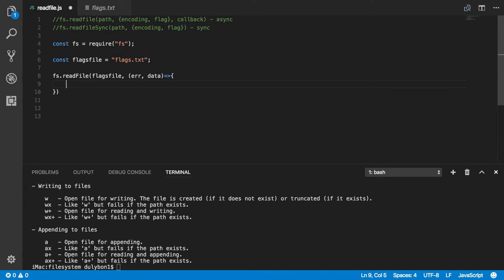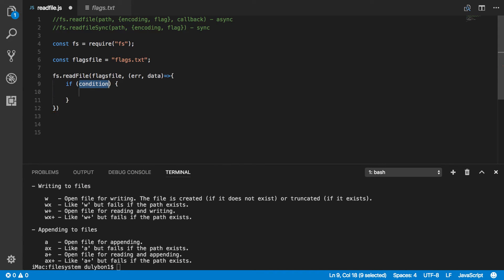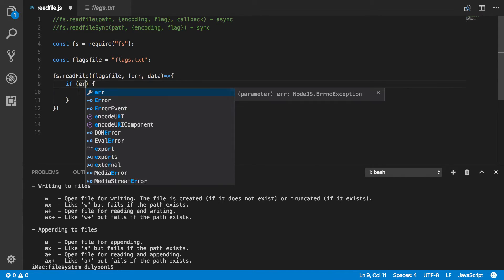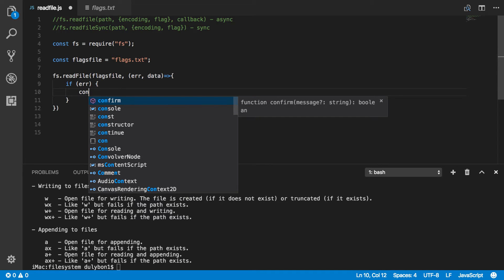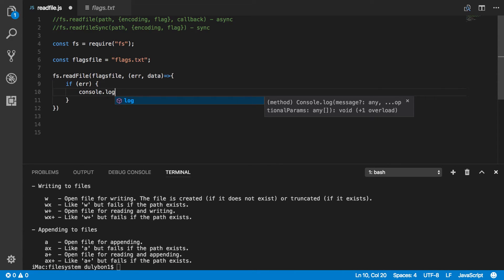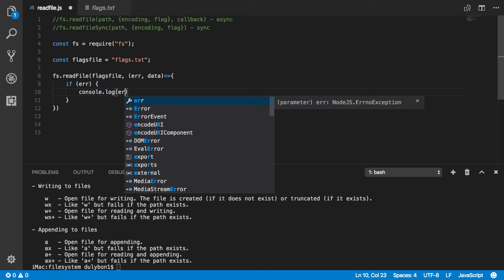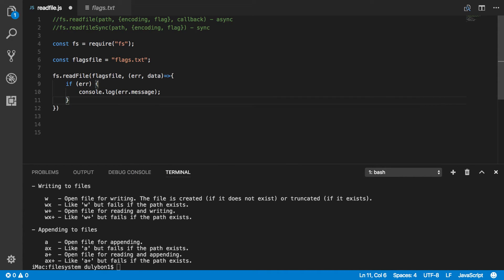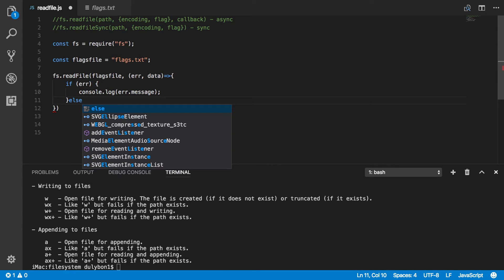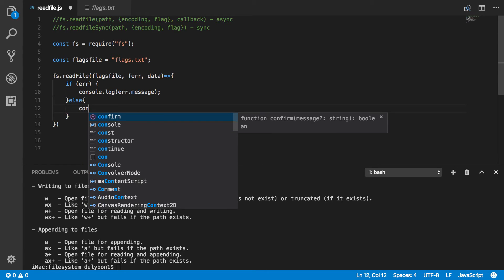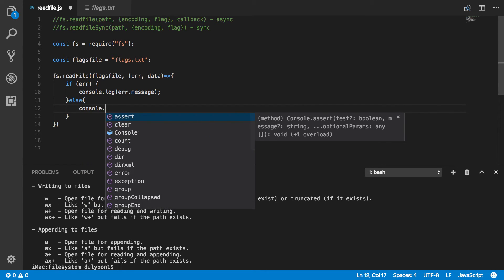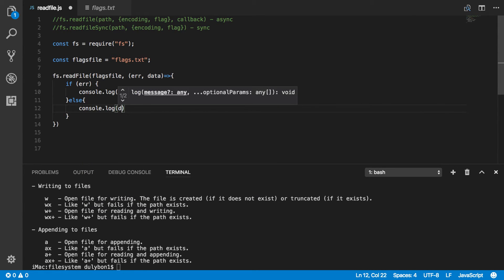And you can do whatever you want with the data. Now if there is an error, you want to always handle that. And let's just print the message coming from that error. And then if there is no error, we have the data.